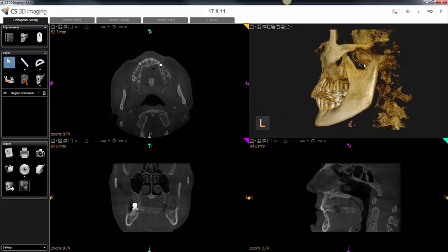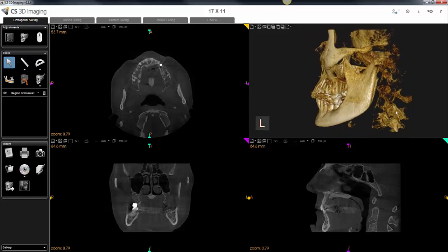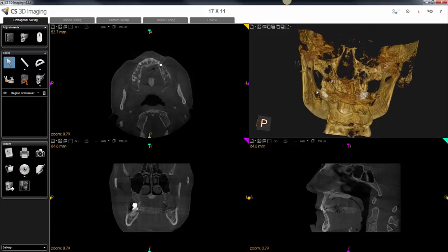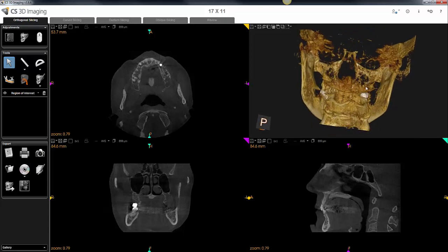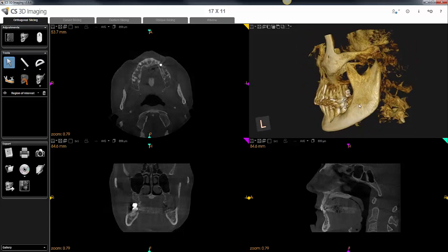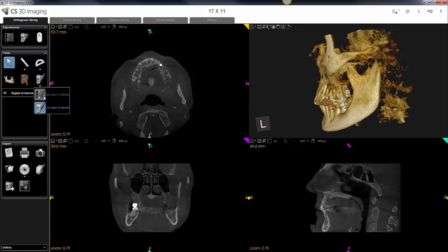The first tool you can use — basically what he wants to do is remove this portion of the 3D rendering so that he can visualize looking in this direction unimpaired. You'll find it on the orthogonal slicing tab. It's called the region of interest tool and you have an option of creating a 2D or 3D region of interest.